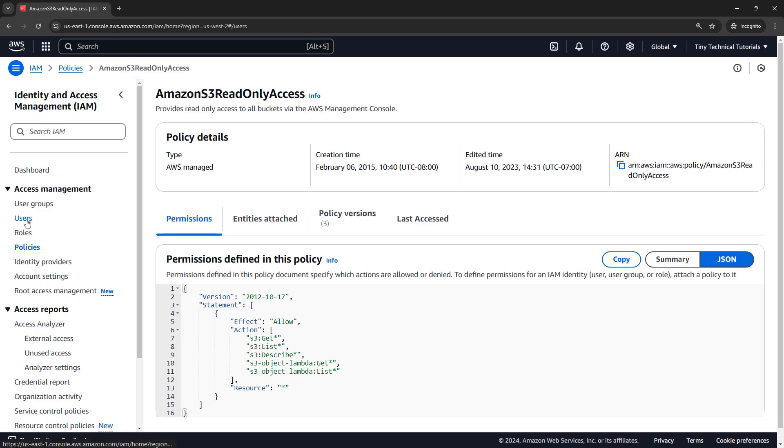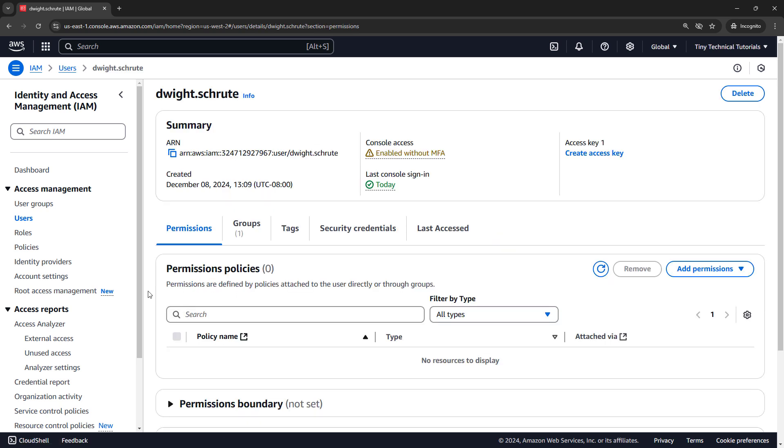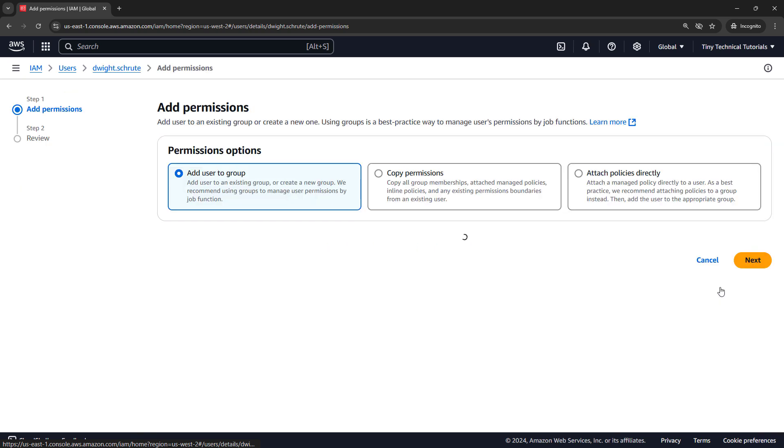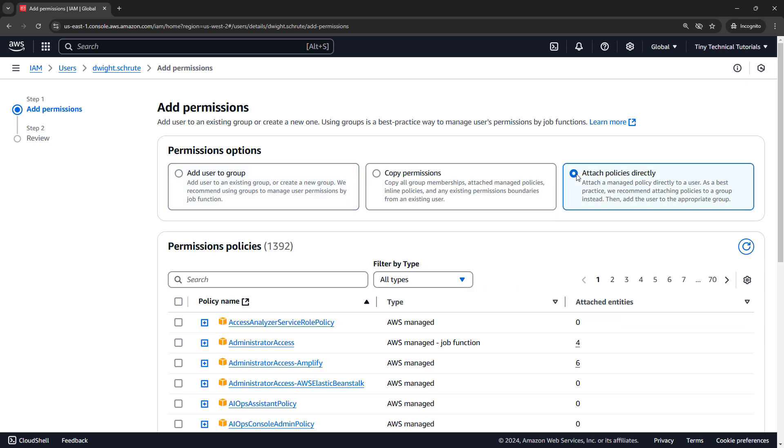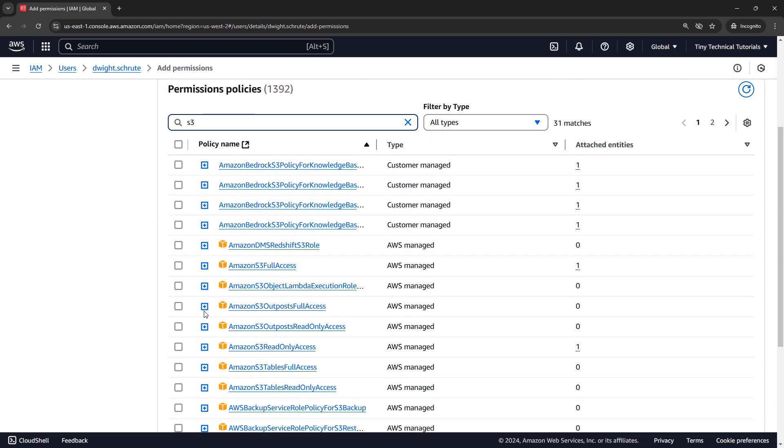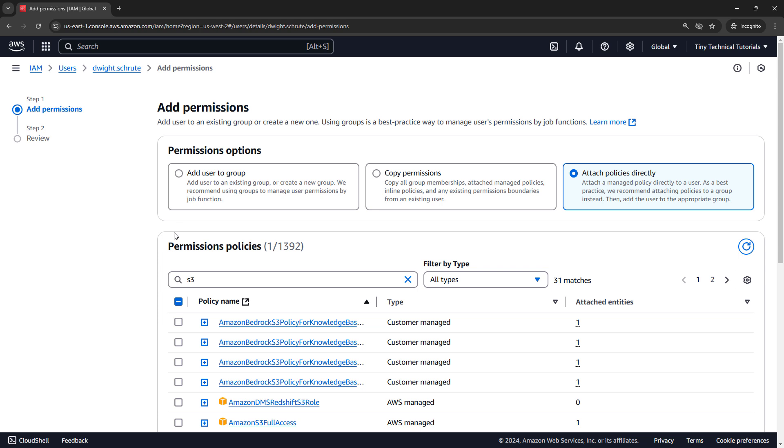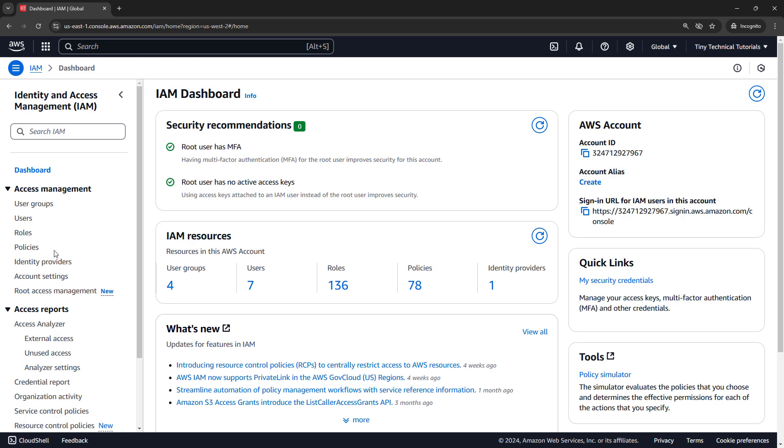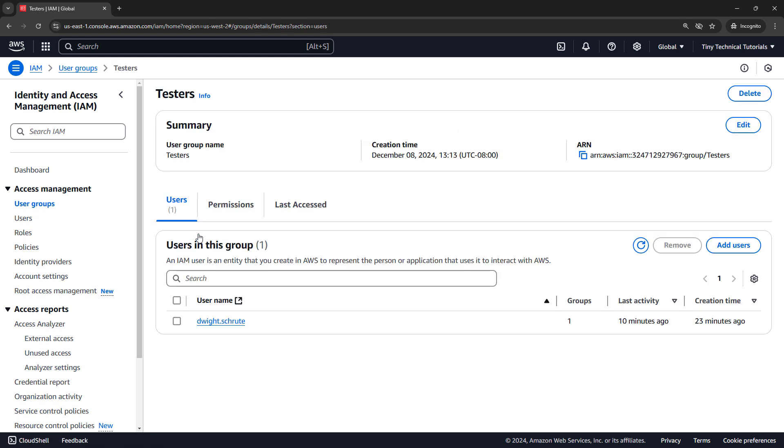Coming back to our users, let's first go deal with Dwight. So I'll click into his account. And let's say he needs permissions on S3. Now I could attach permissions right here, add permissions, and then attach policies directly. From here, I could filter to S3, choose whatever policy is appropriate, and then Dwight would be able to take this action in S3. But remember, we also have Dwight in a group. He was in the testers group. So let me just back up here to user groups.